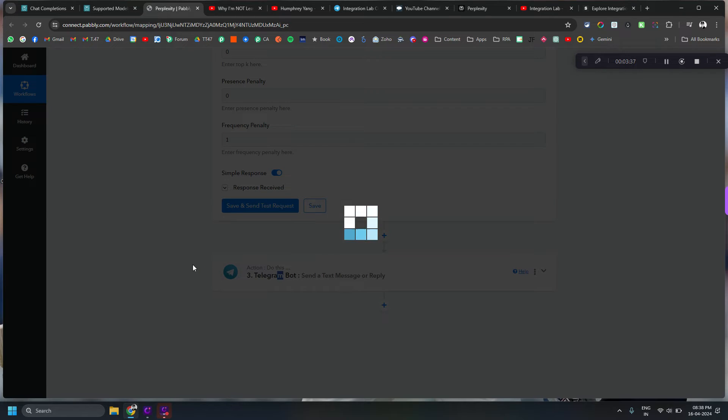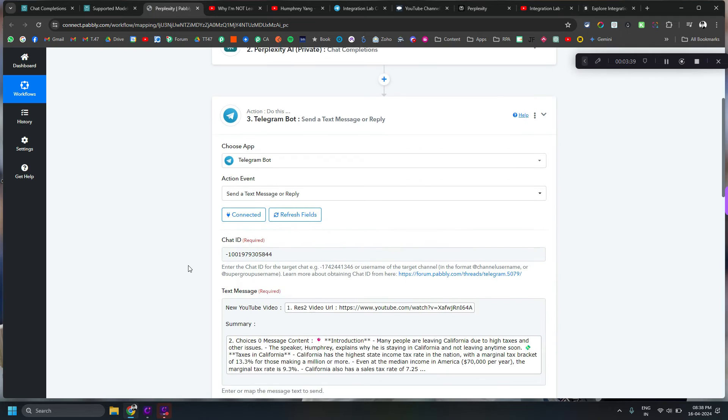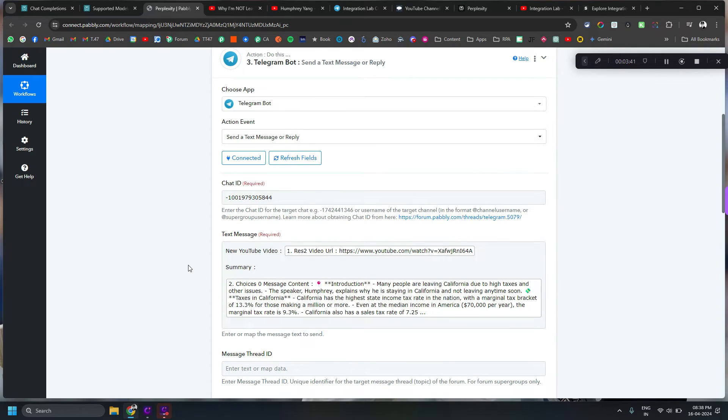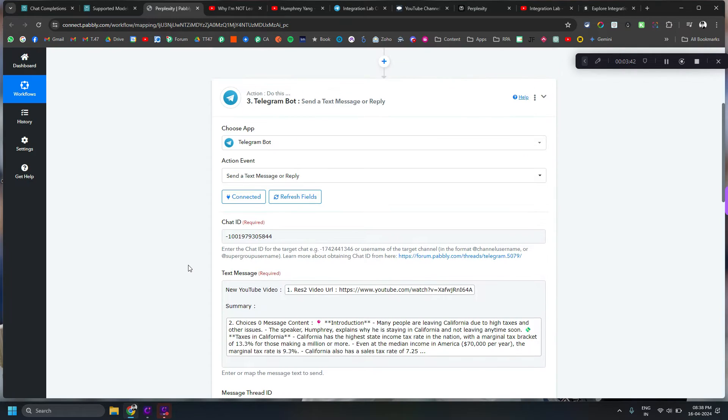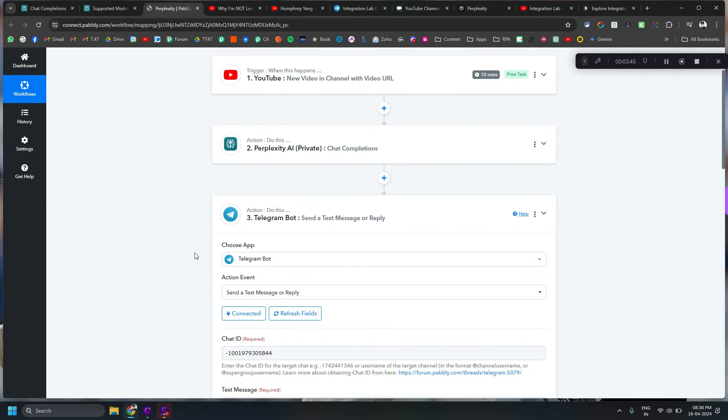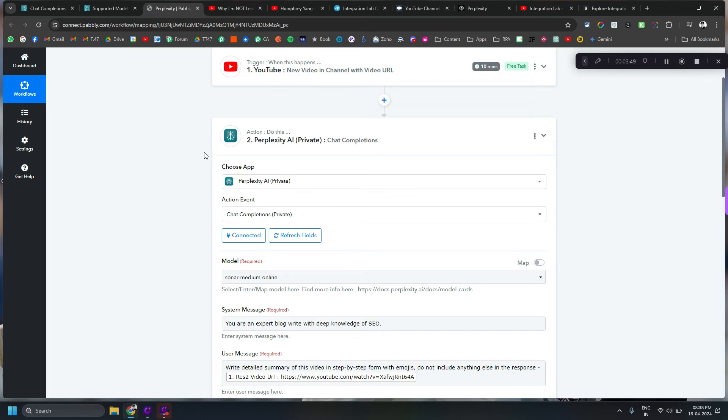And then I am just sending that thing to Telegram. There are enough videos on Pably YouTube channel where you can basically learn how to connect Telegram with Pably Connect. And the main thing I wanted to show you is that this is super cheap, it is not very costly.